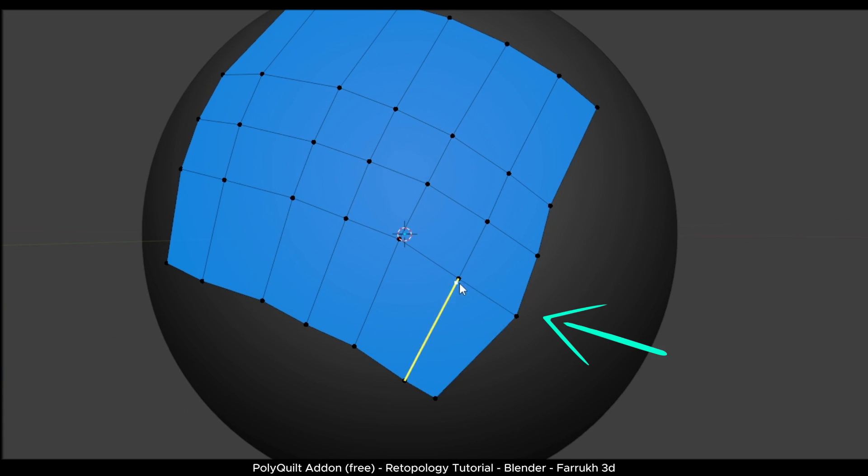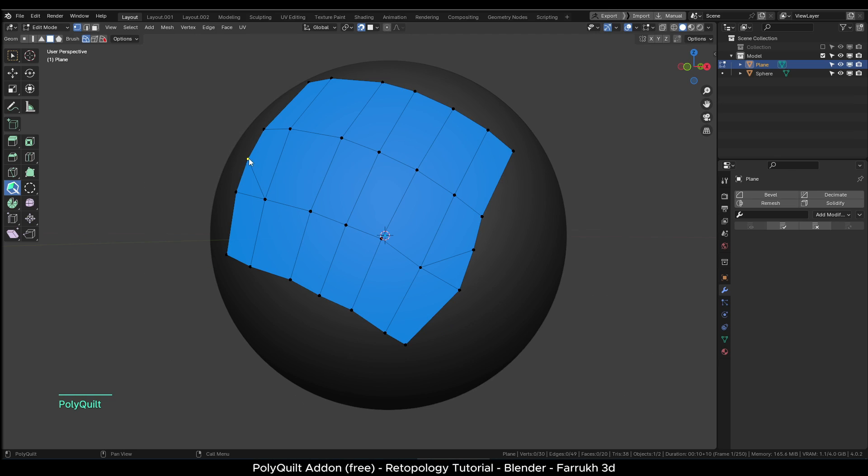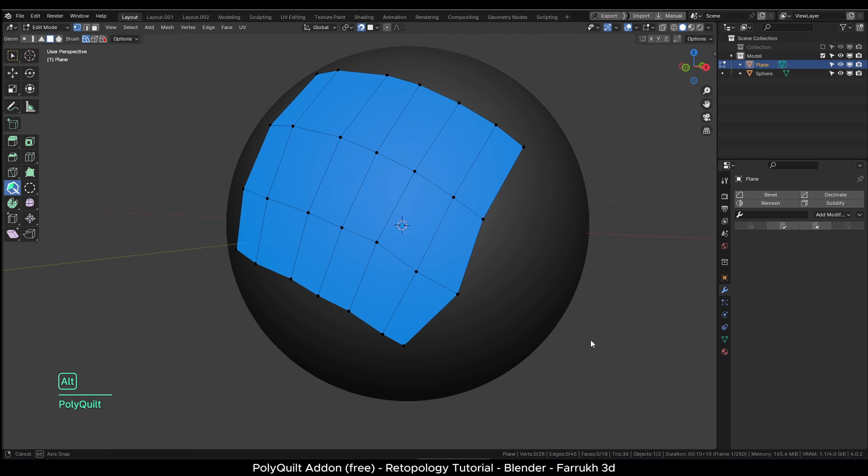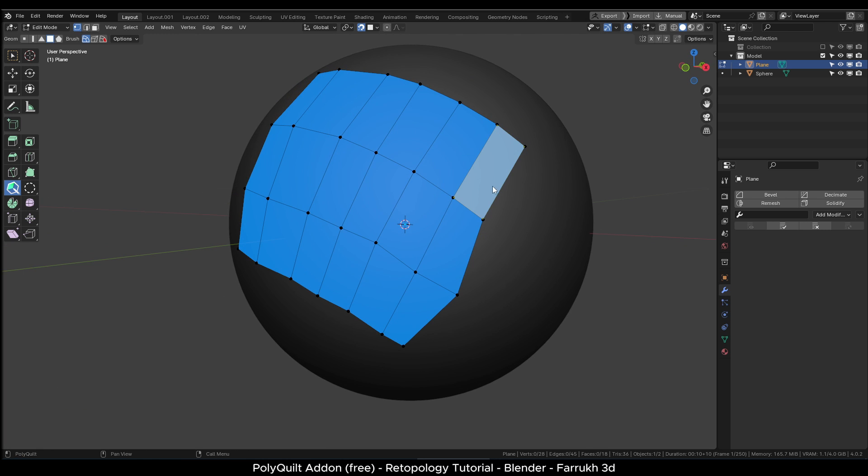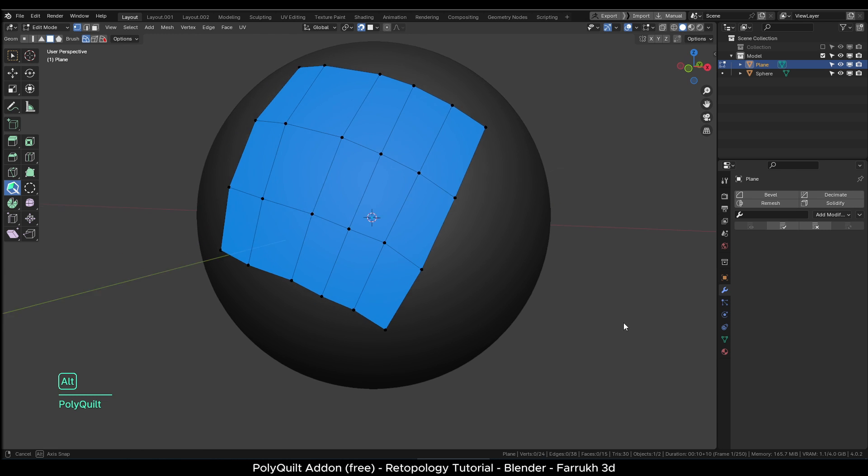You can also move any vertex to auto snap and auto merge to the closest vertex point. It will show a small circle where it will merge. To delete any face, edge or vertex, long press left mouse button over that part. It will turn red and get deleted.